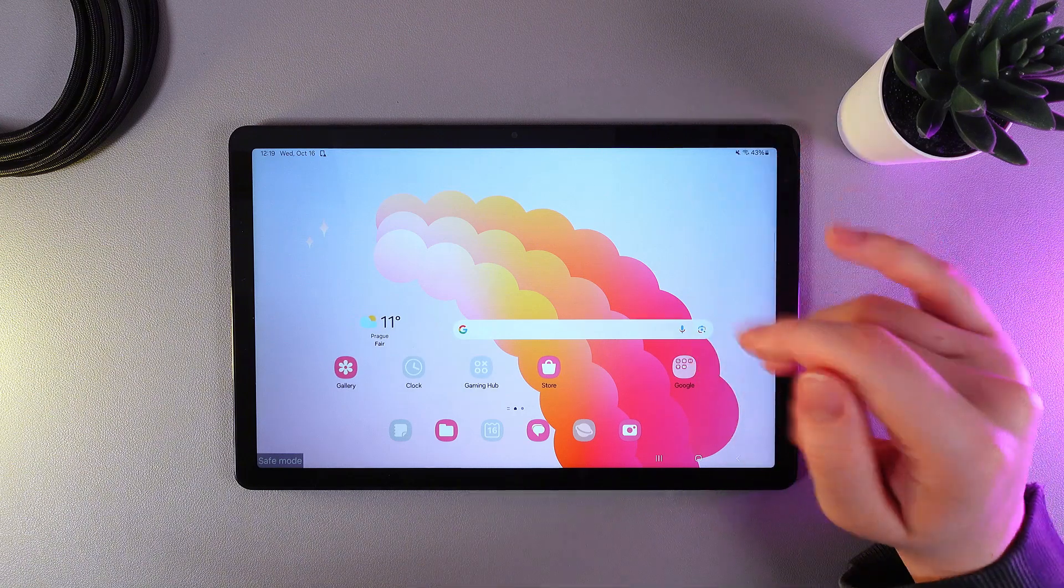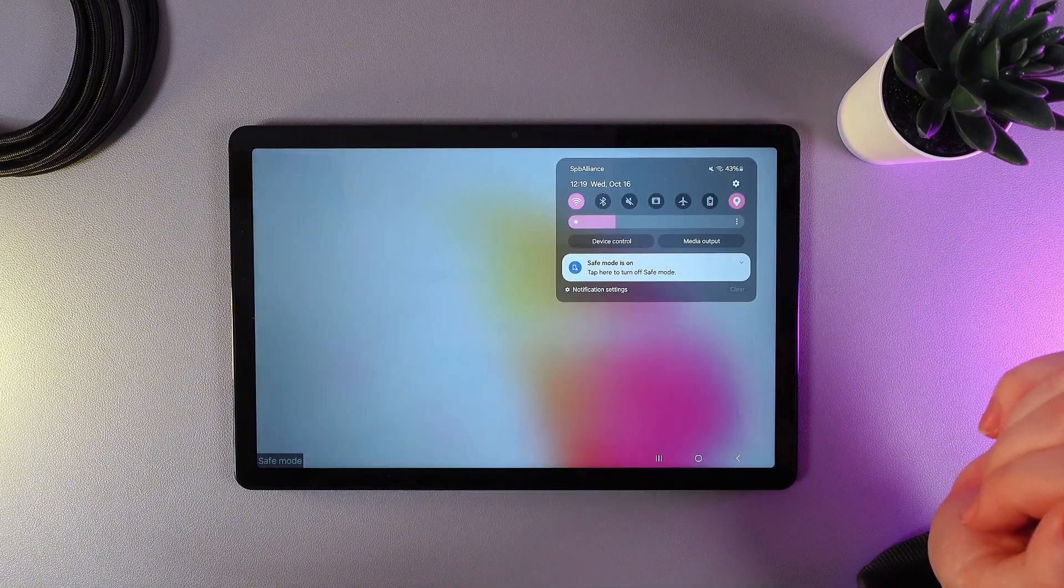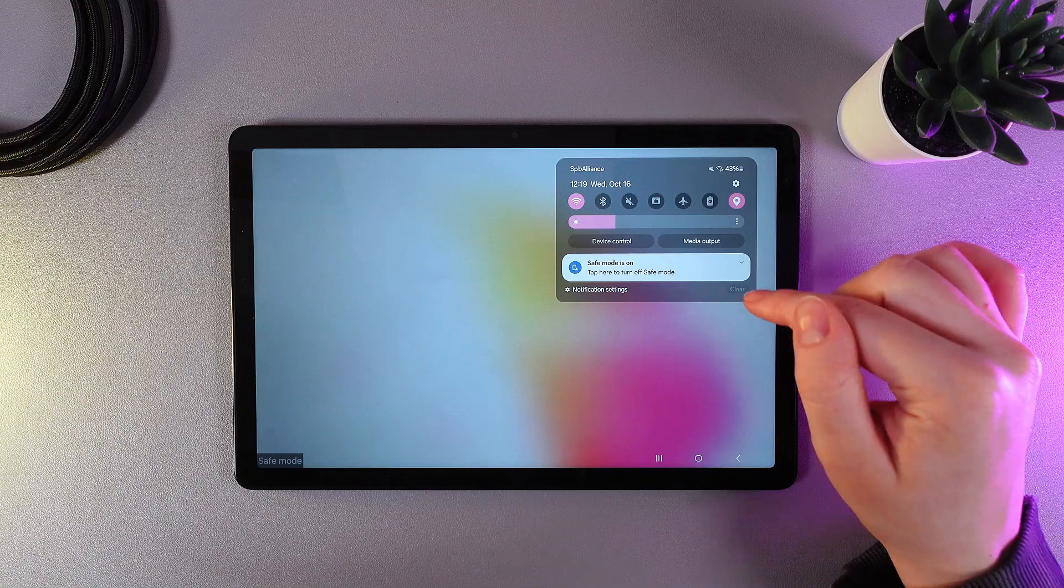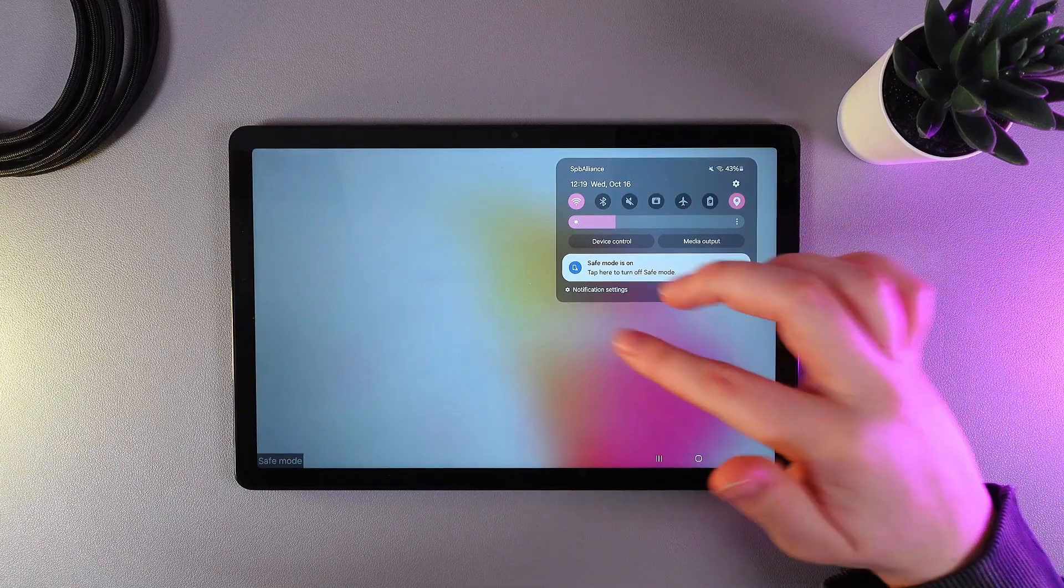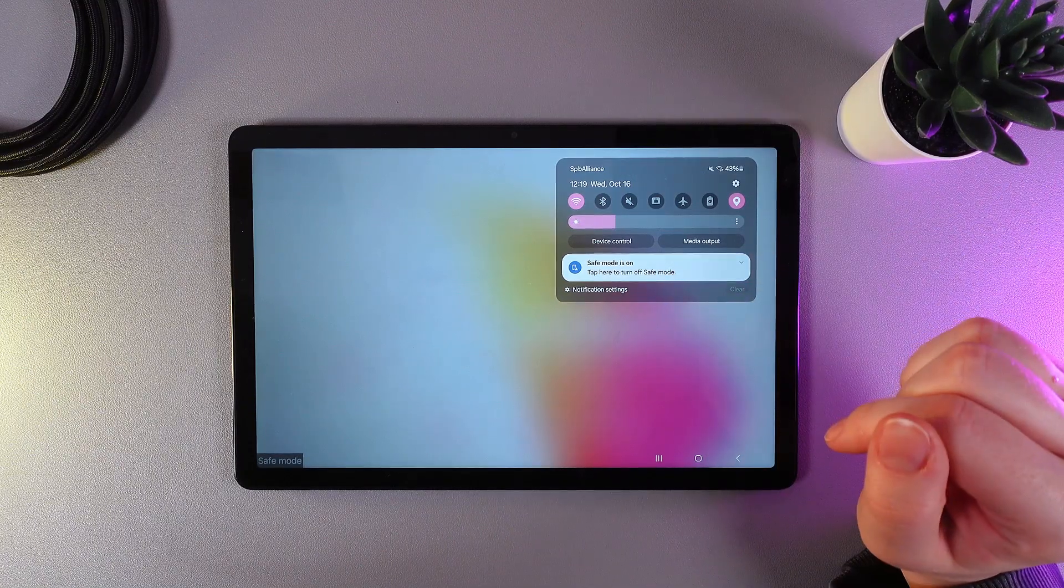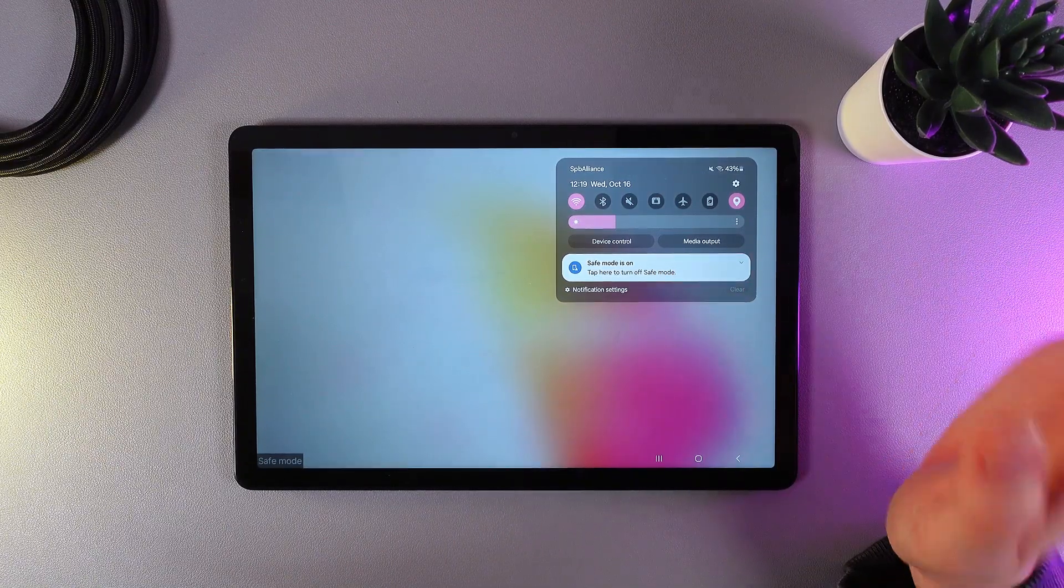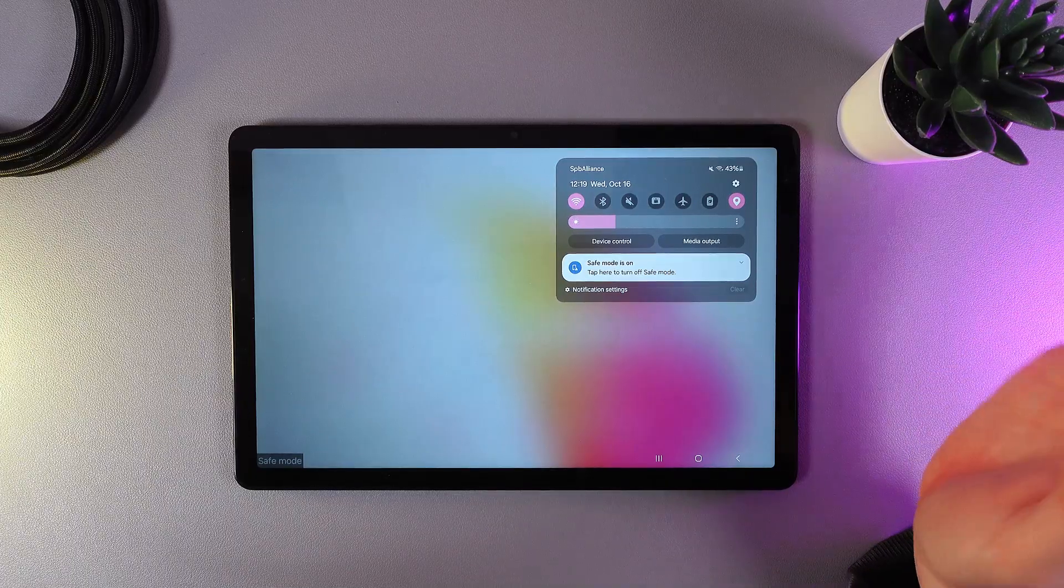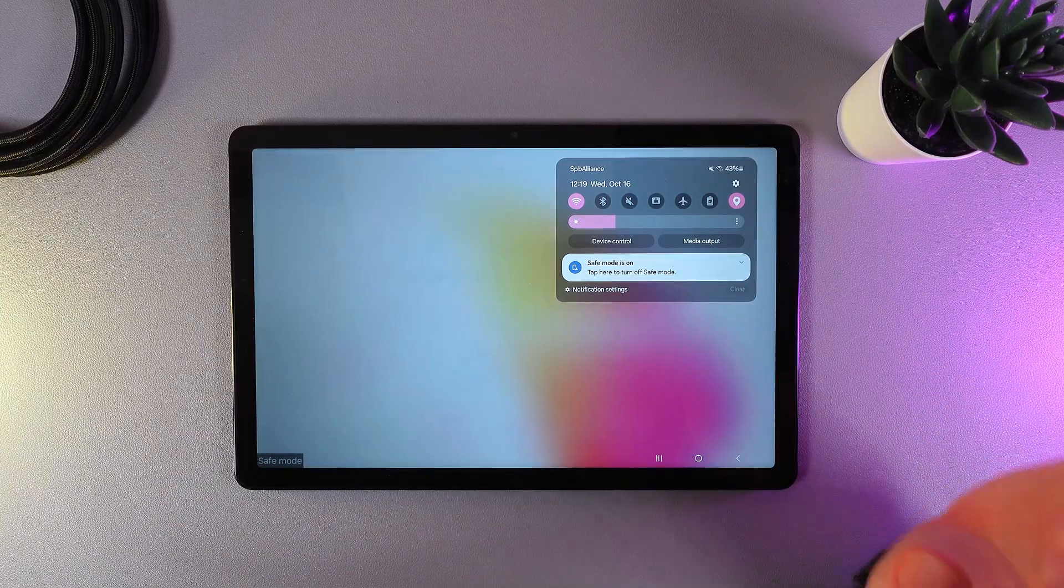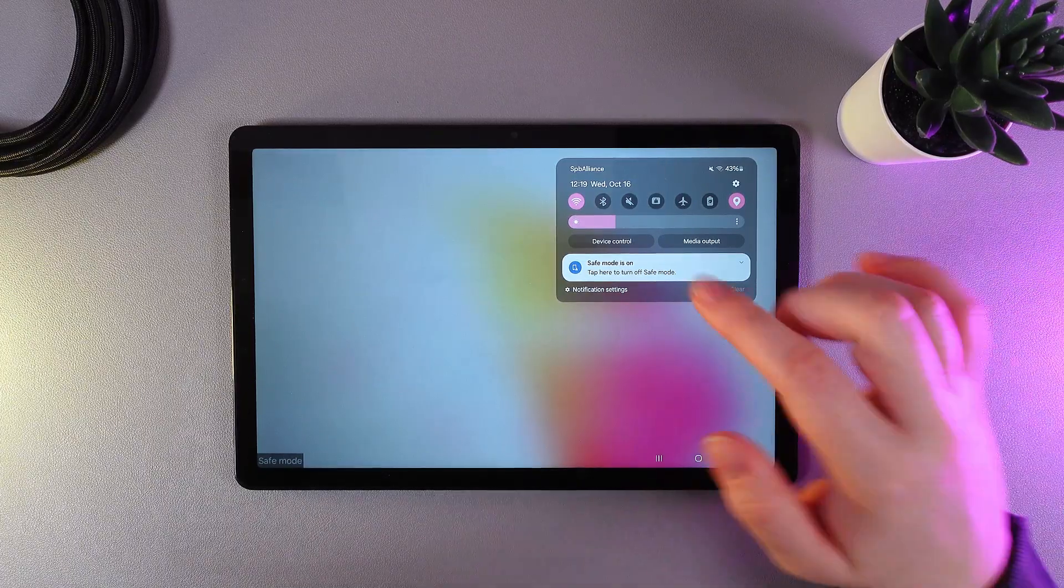For that, we need to swipe down to see the control panel, and here we will have a notification saying 'tap here to turn off safe mode', or you can simply restart your tablet and you will be out of it.